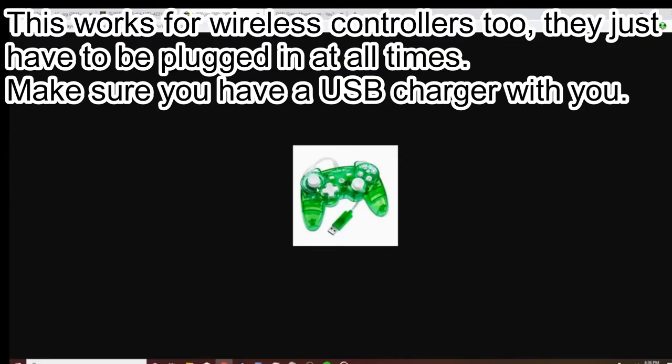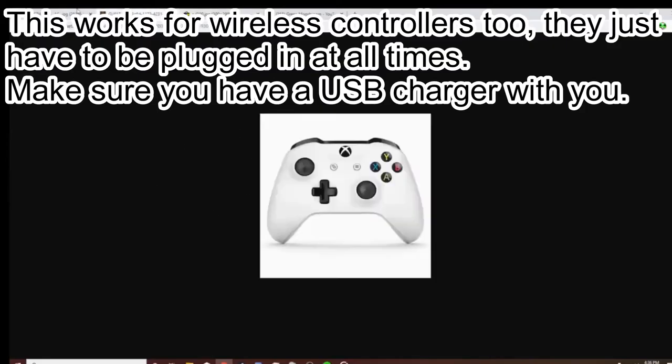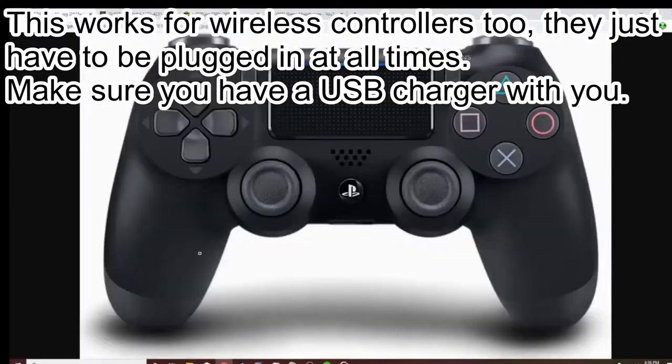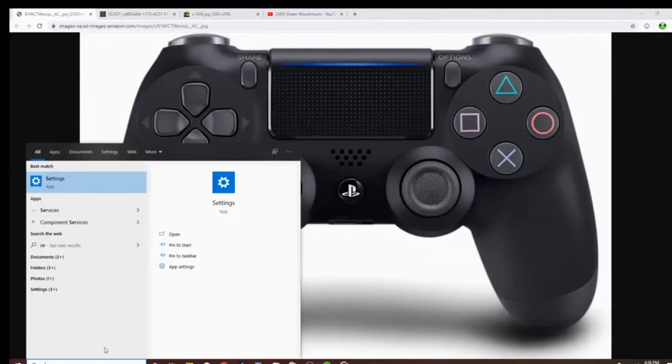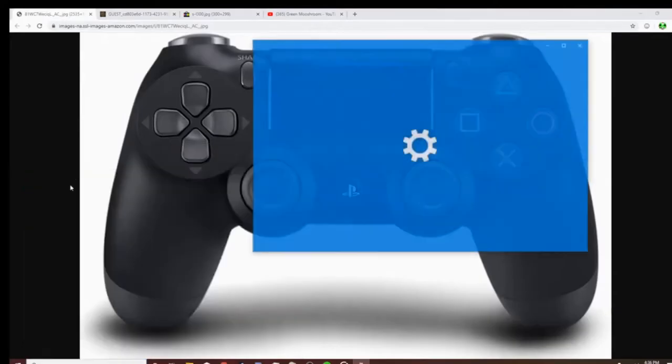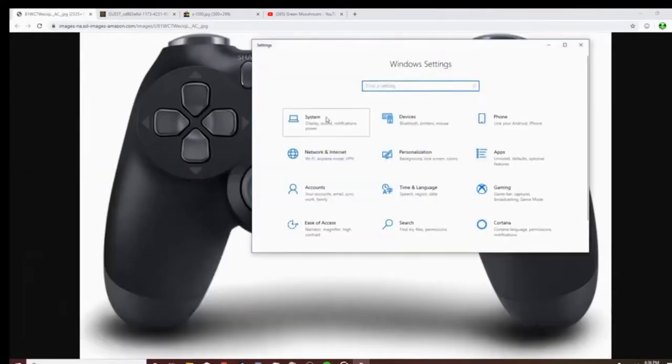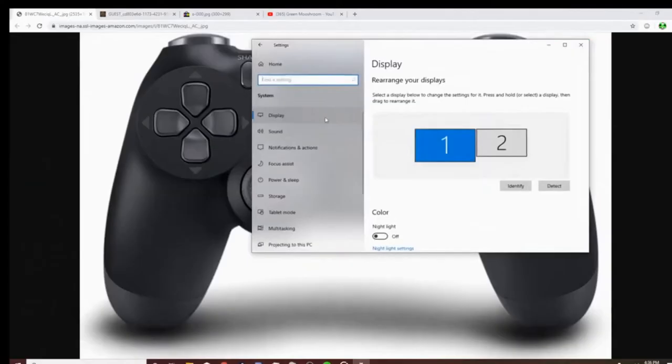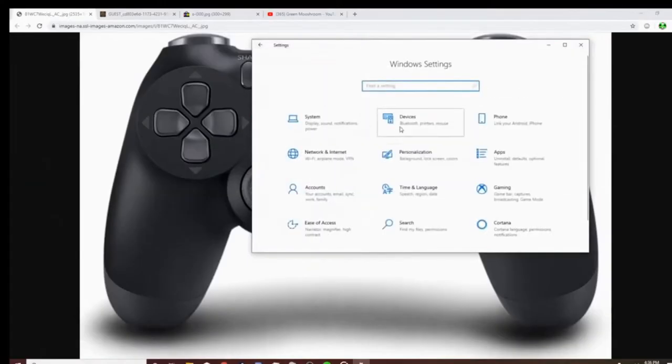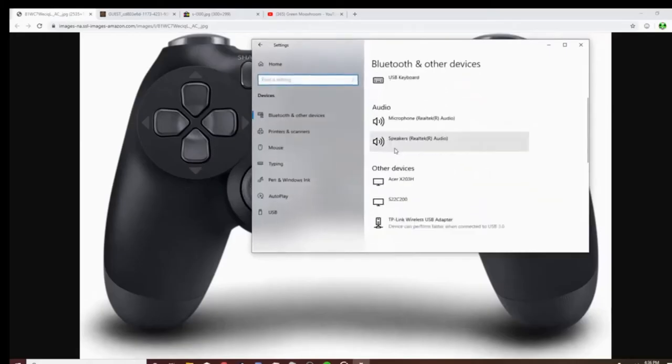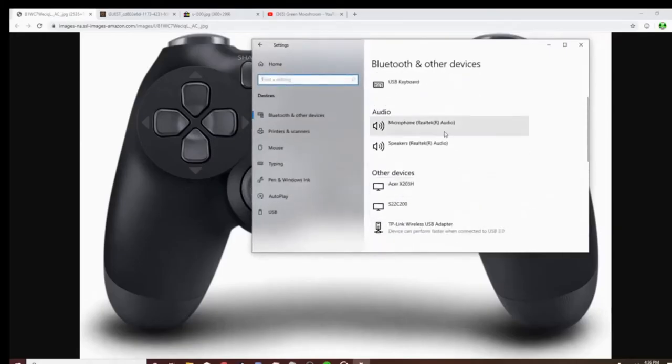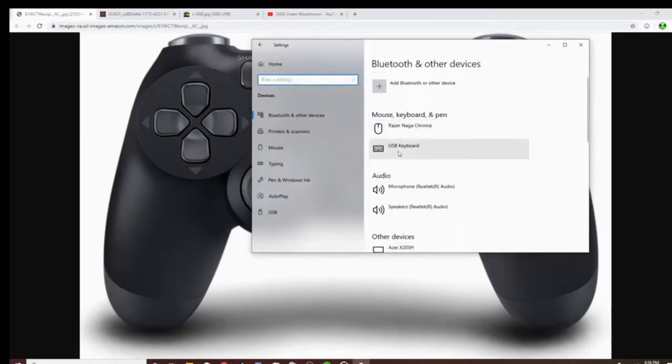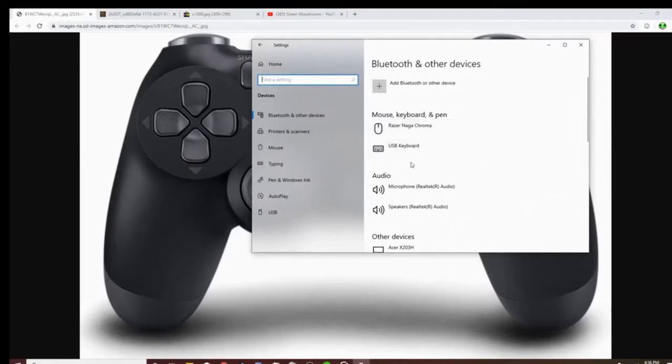What you first want to do is make sure they are all plugged in, and then you want to go to Settings, not System - Devices. And then somewhere like USBs, there should be a controller plugged in. Now I'm not using my controller right now so you don't see anything, but here's my mouse and my keyboard.